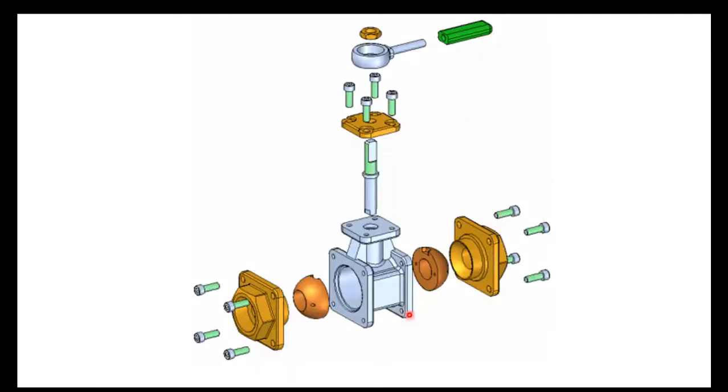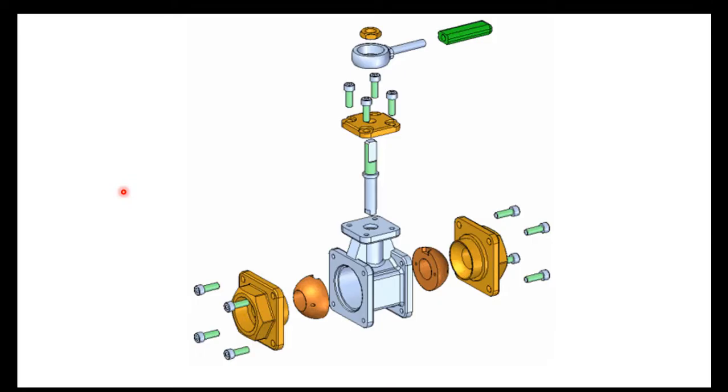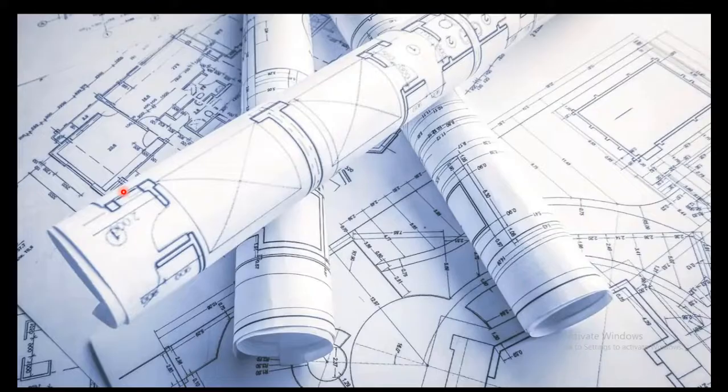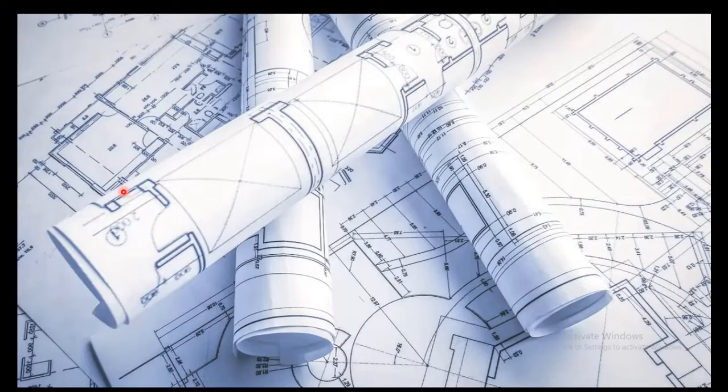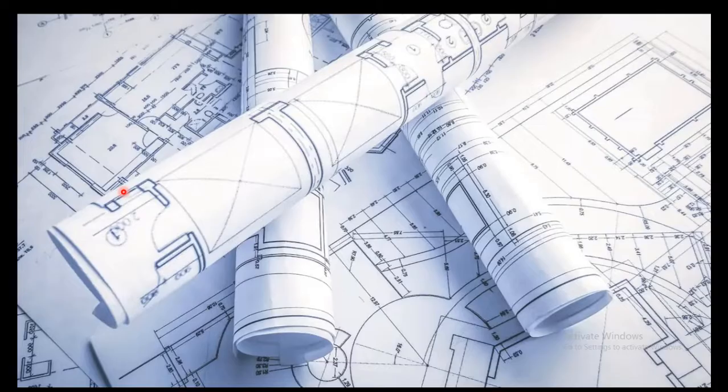This is exploded view of the valve we were talking about. But this has been produced using a CAD. So nowadays using computers or computer aided design, we can actually make these kind of drawings. Or we can develop this directly as a 3D model in the computer. So that helps in further correction or further changes. So the question is with the advancement of computer aided design, do we still need to learn engineering drawing or technical drawing? The answer to this is yes.